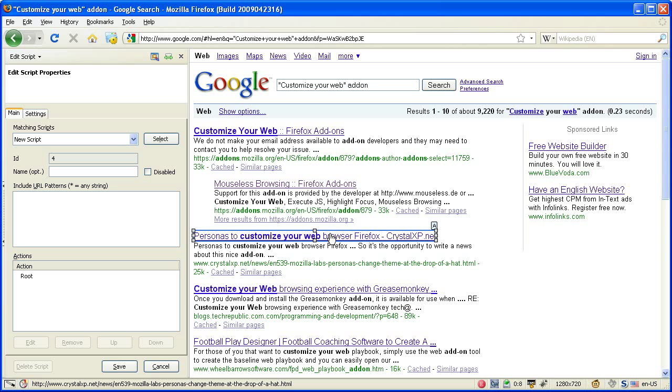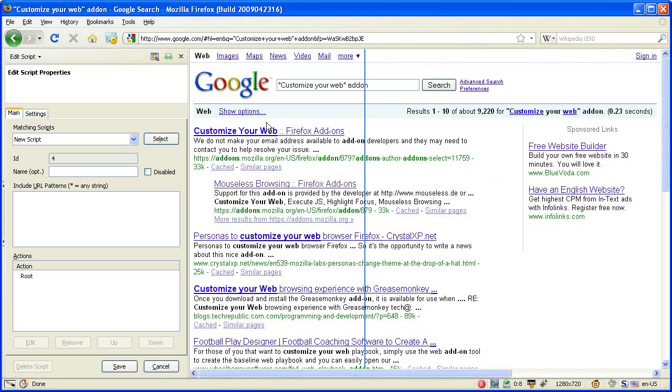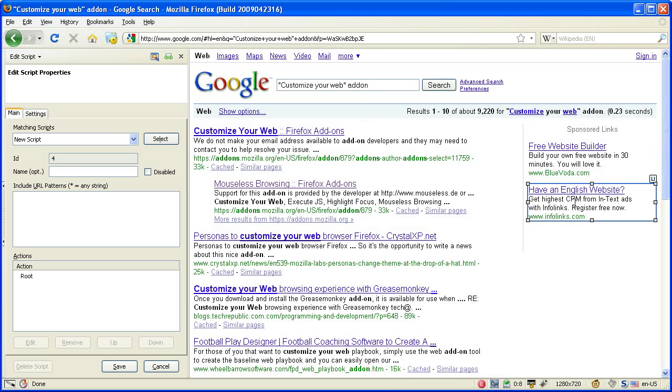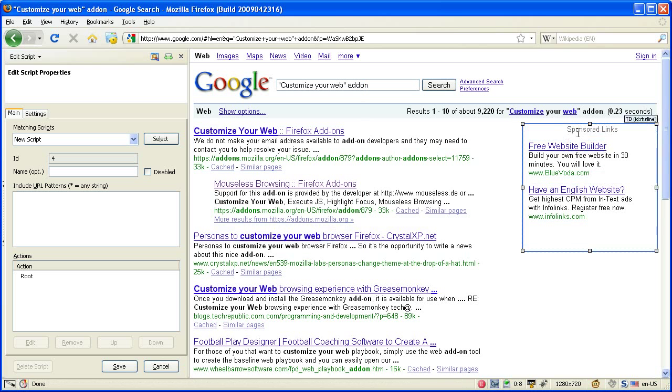So you can move around and select the element you want to modify and then you can add an action. Let's say we want to remove this one here.